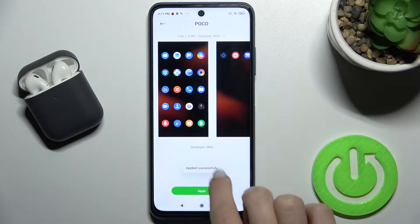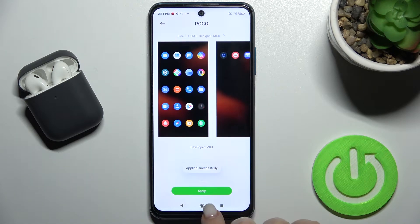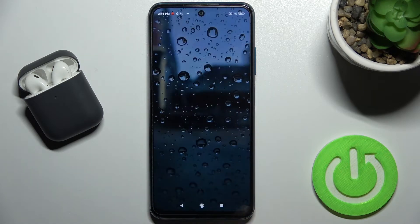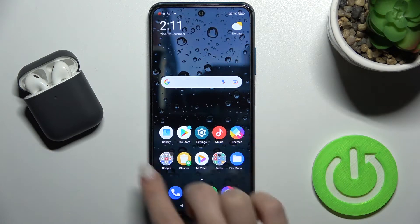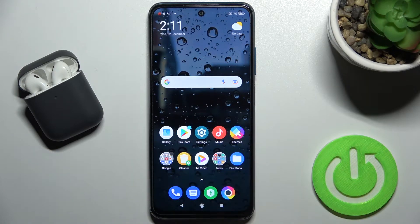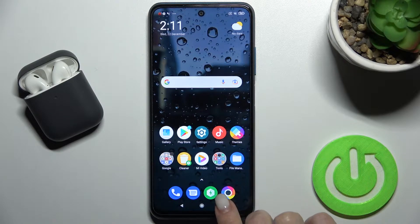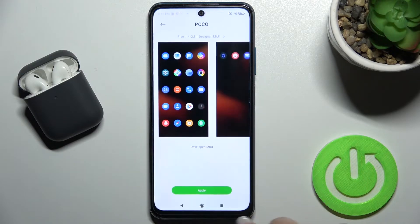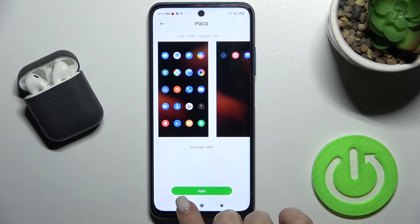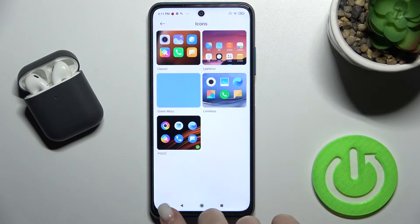As you can see, we got a message that the theme was applied successfully to our phone. We just changed our icon theme successfully. We can also do it a second way.